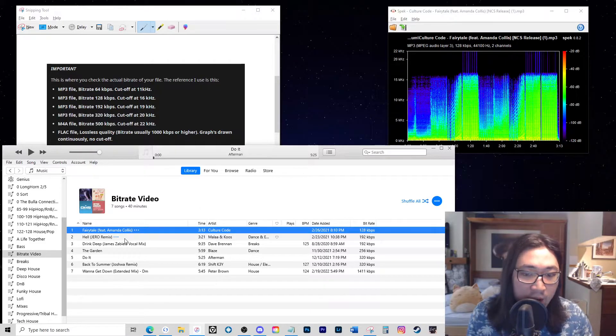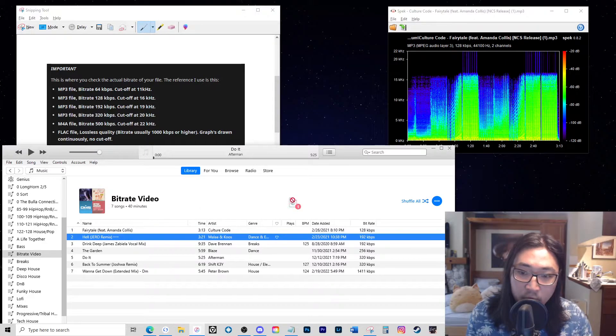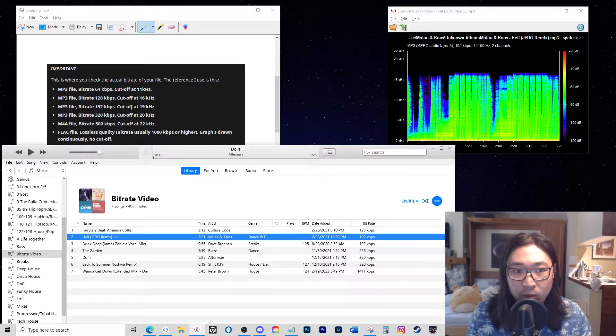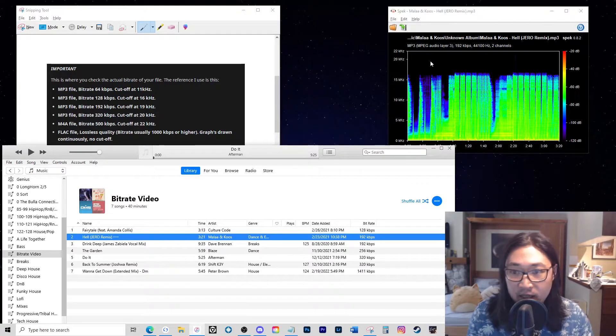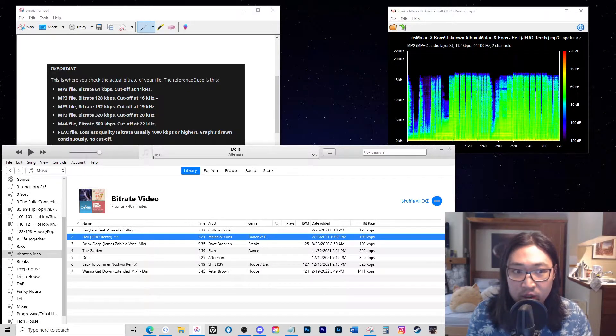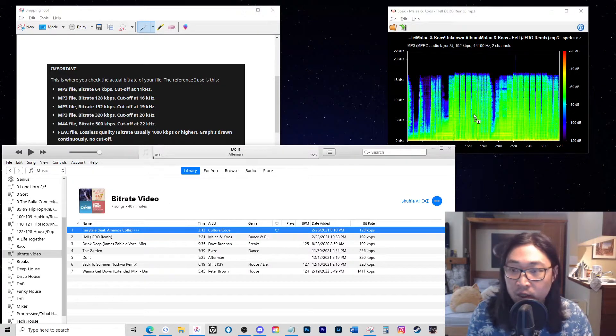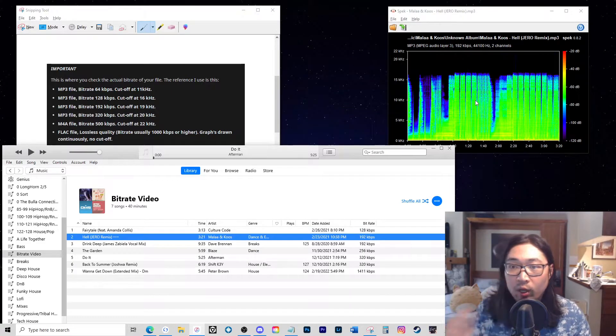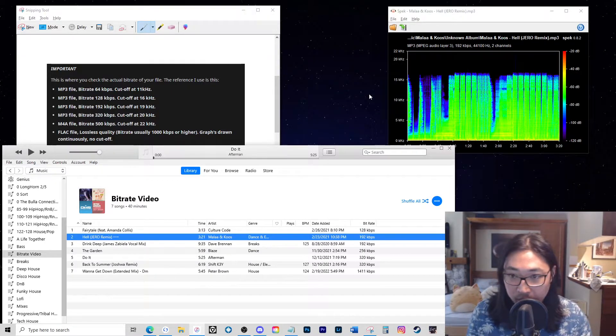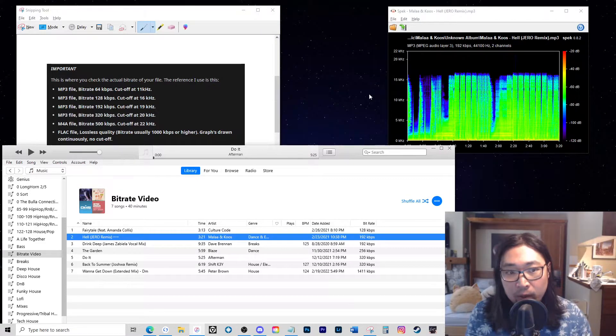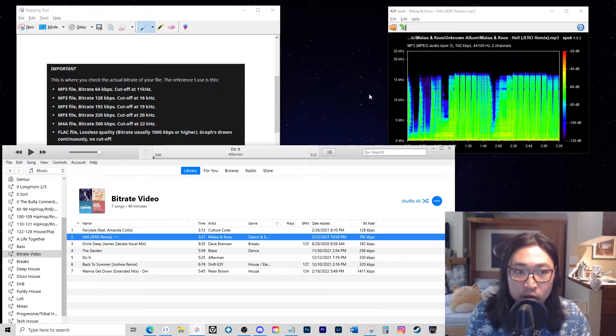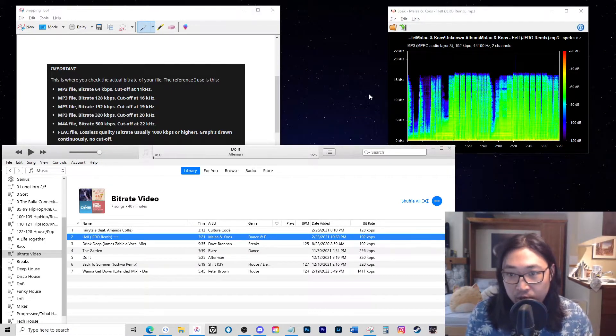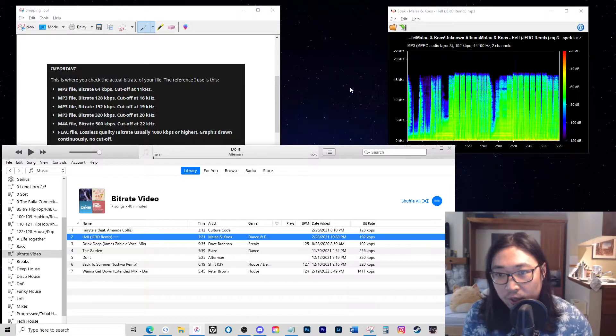I have this track by Jero here that's at 192, and as you can see the cutoff doesn't reach the potential cutoff that it could, which is supposed to be at 19 kilohertz. As you can see, it's actually very similar to the 128 that we had just looked at in the last track. So what this tells me is that either the style of encoding has limited the 192 kbps to about 16 kilohertz, or it is just a 128 kbps track that's been re-encoded in order to make it seem like a higher bitrate.